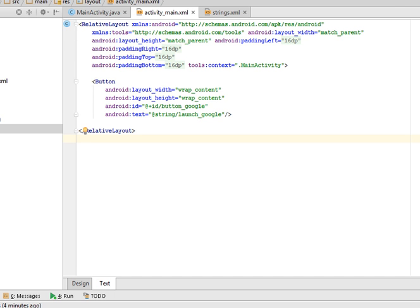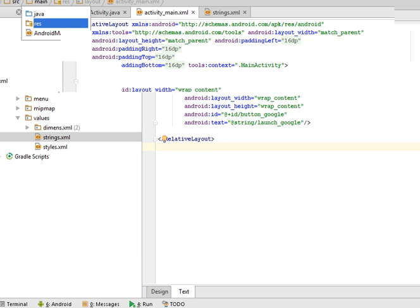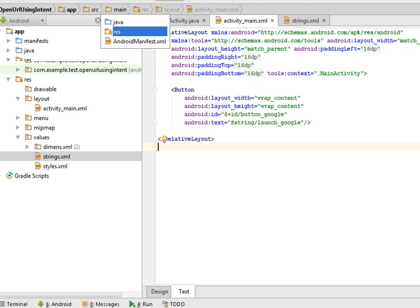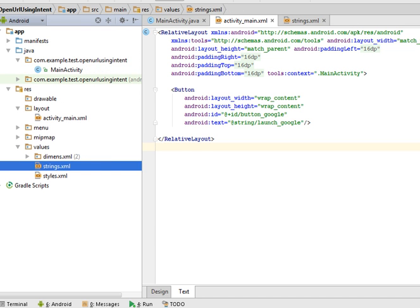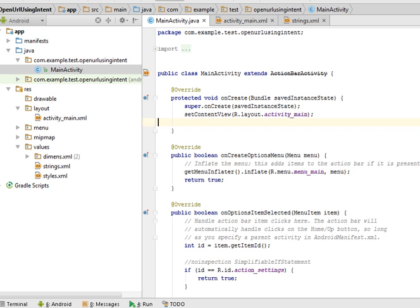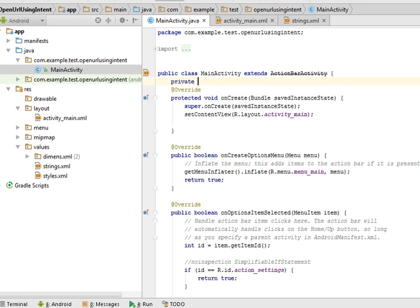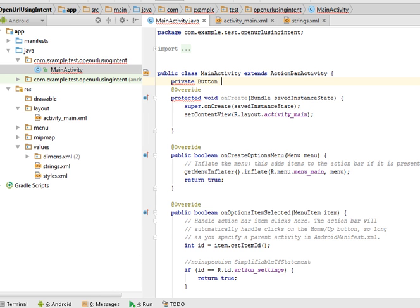Now open your activity file. I am creating a reference of this button. Private Button mButton.